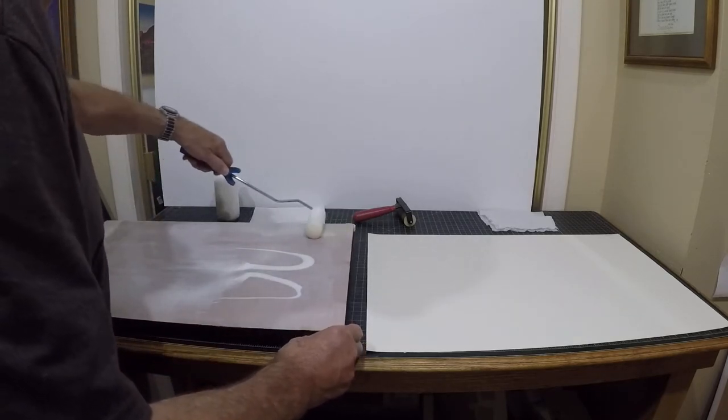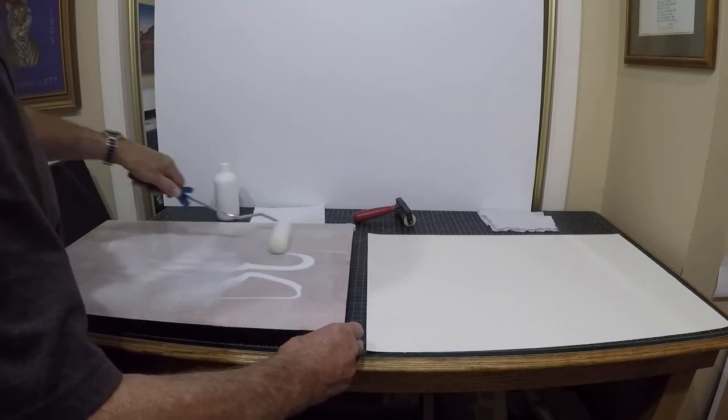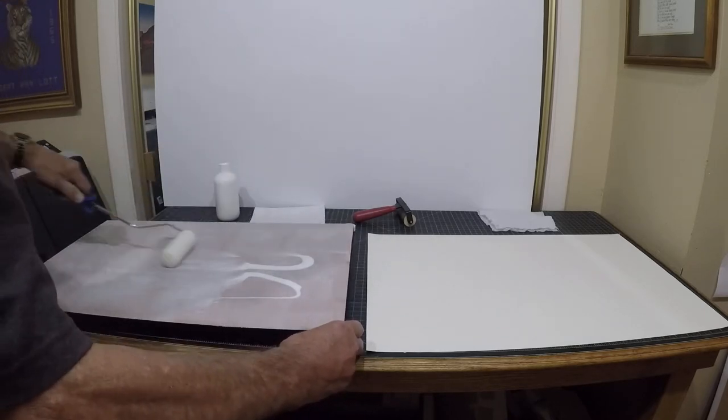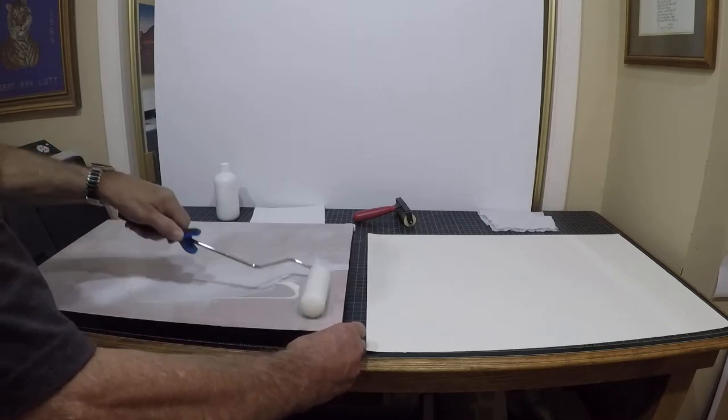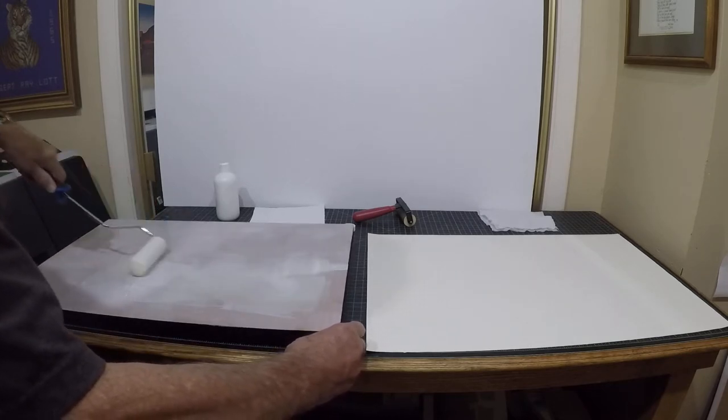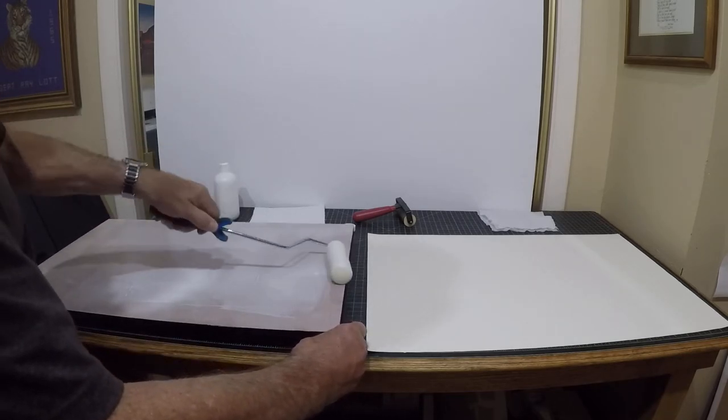As you can see, I'm just rolling it on much like you would roll on paint, trying to get it smoothed out and spread out.